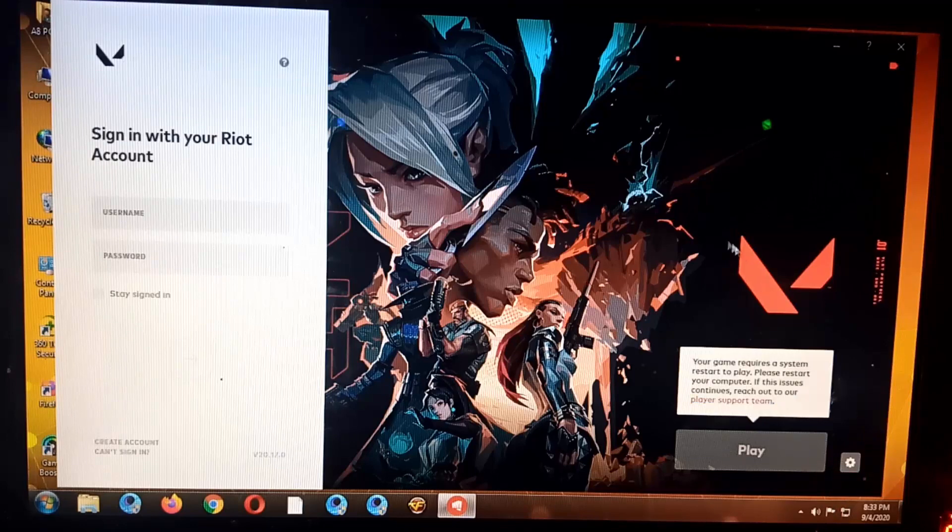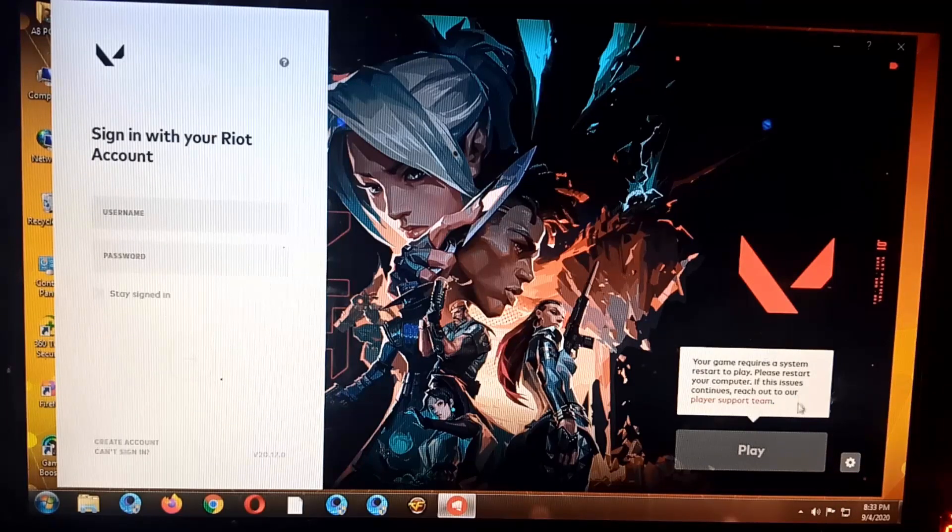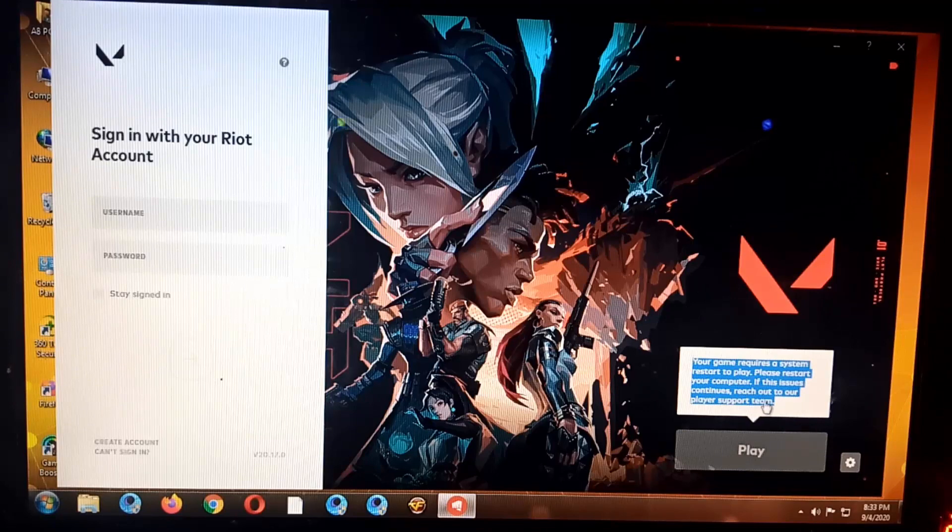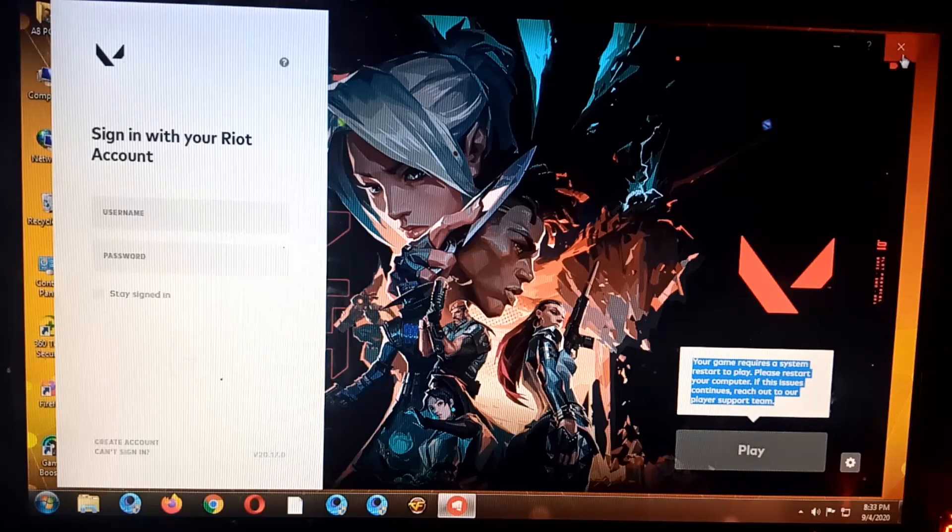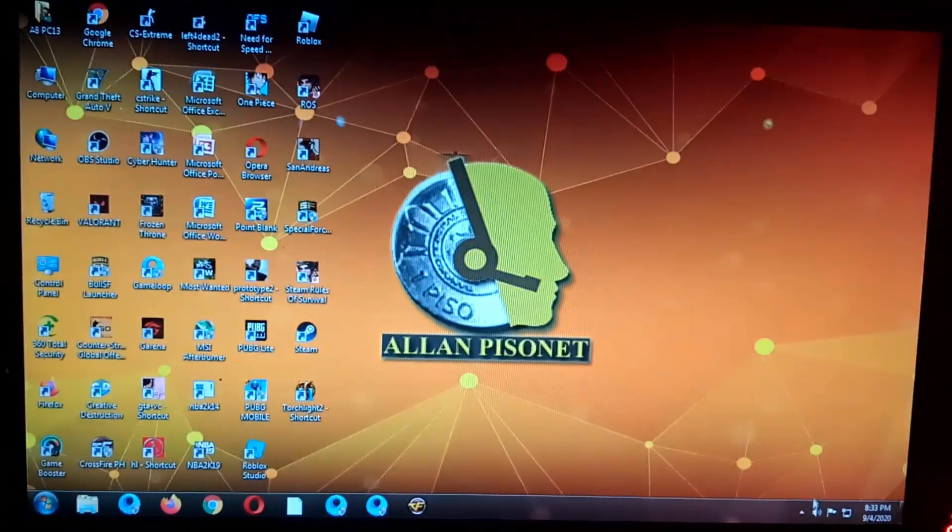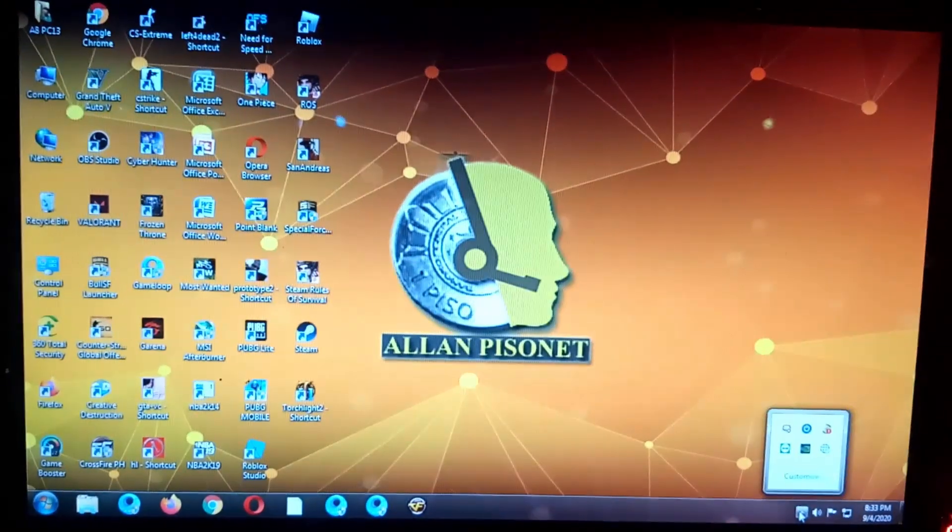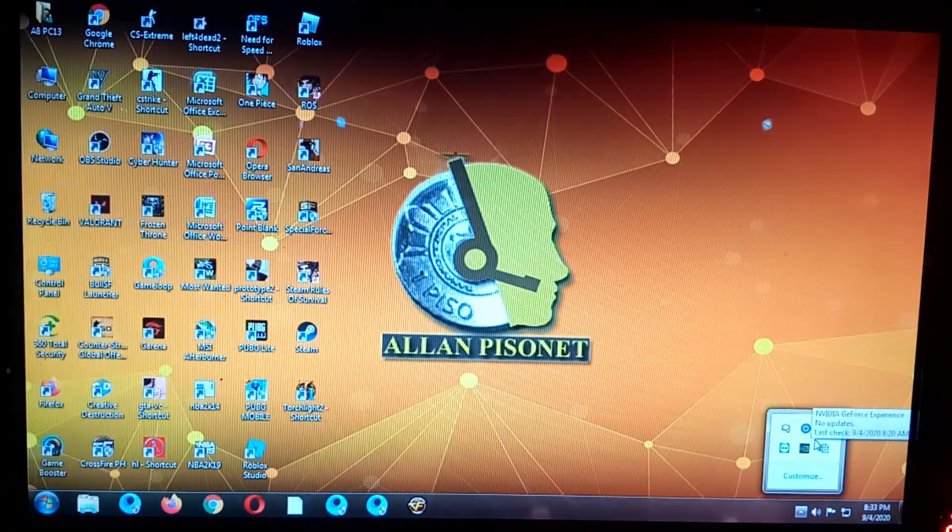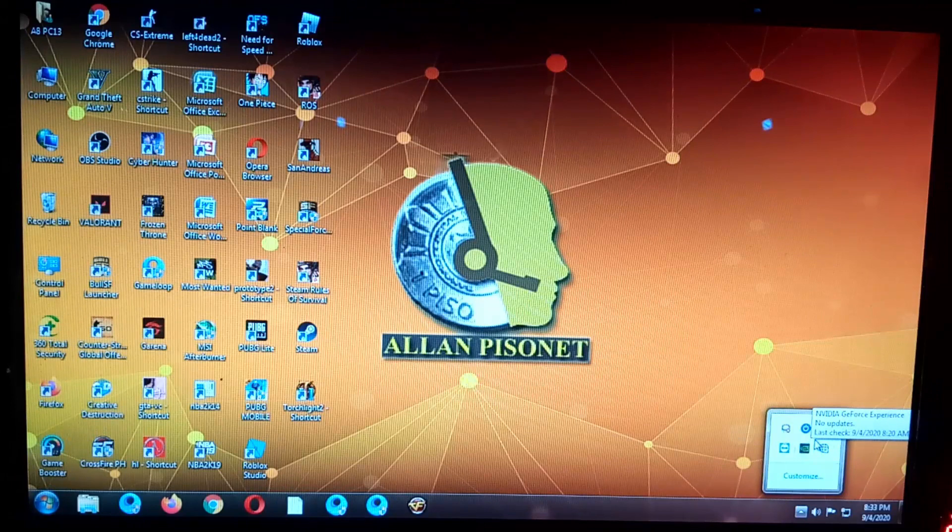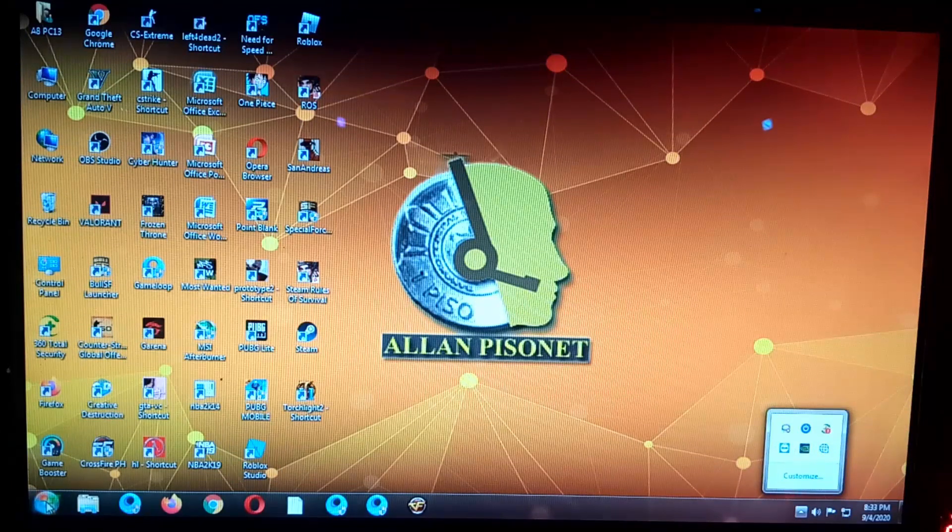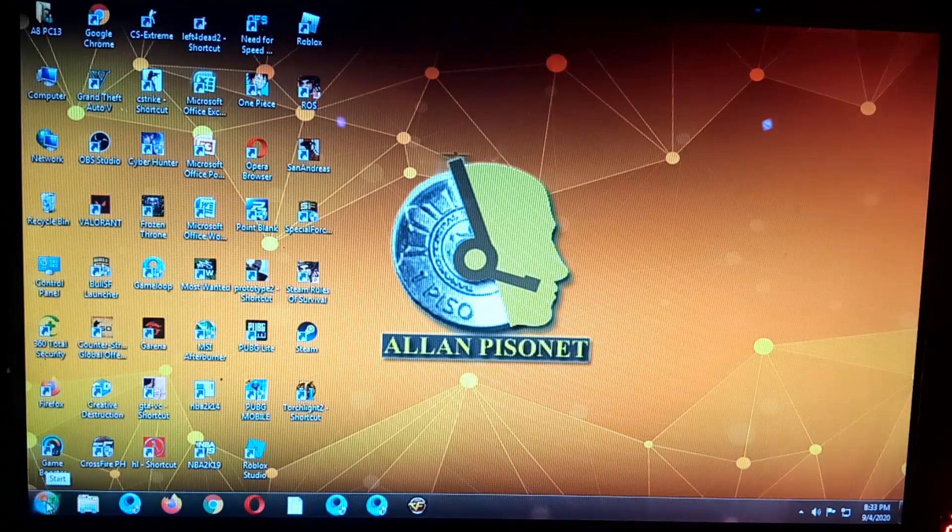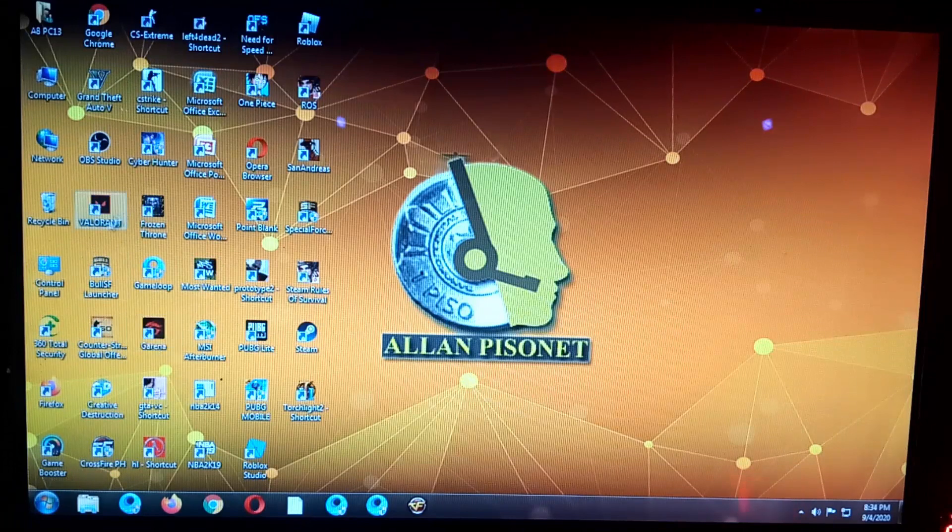So then I found out that the Riot Vanguard is not running. Okay guys, so you won't be able to make it working.